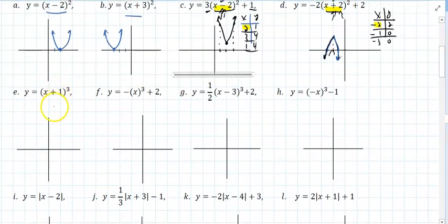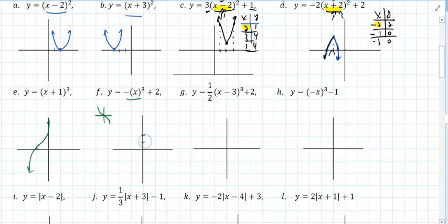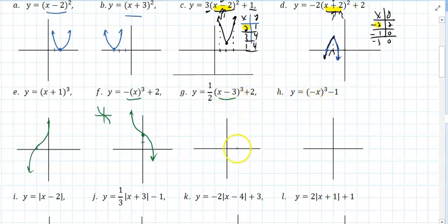Cube. This is going to shift the cubic graph 1 unit to the left — so it's going to look like a parabola. This is going to reflect X cubed, and the 2 is going to shift that 2 units up. This is going to shift the cube 3 units to the right, 3 units up, and compress by a factor of 2.